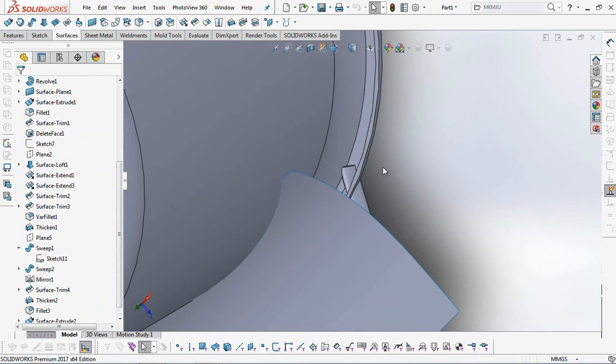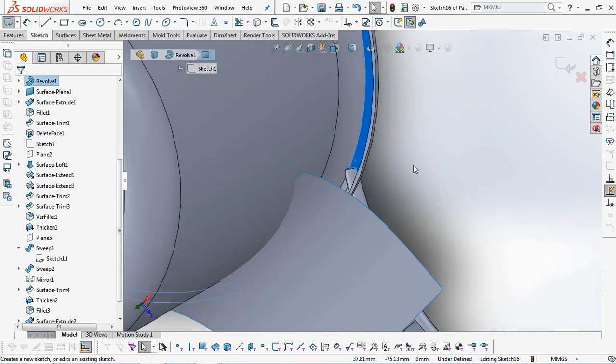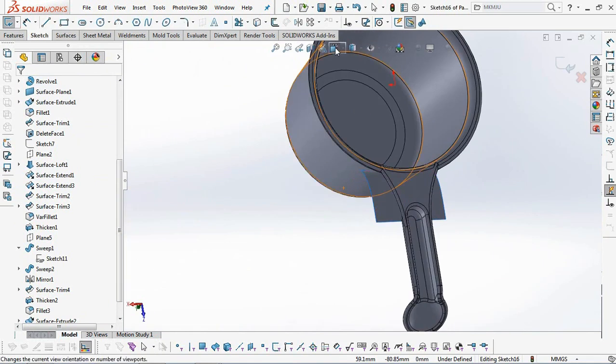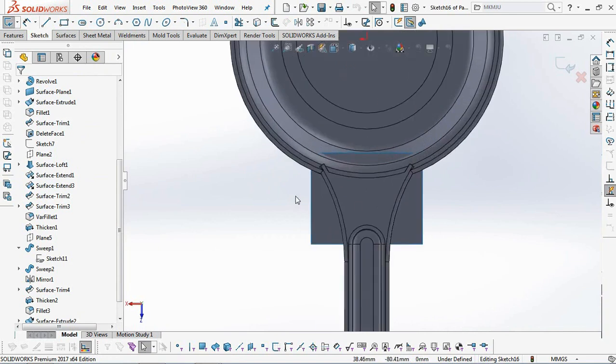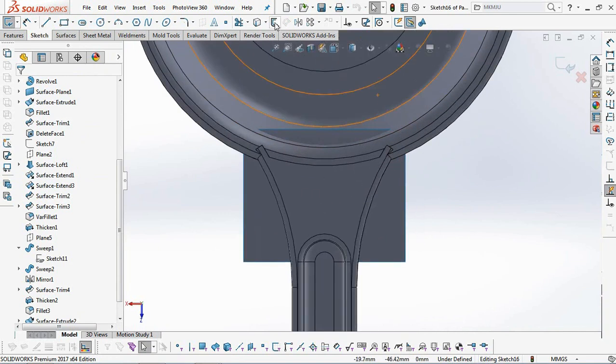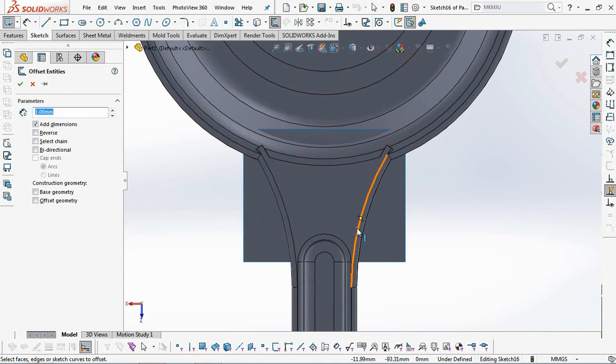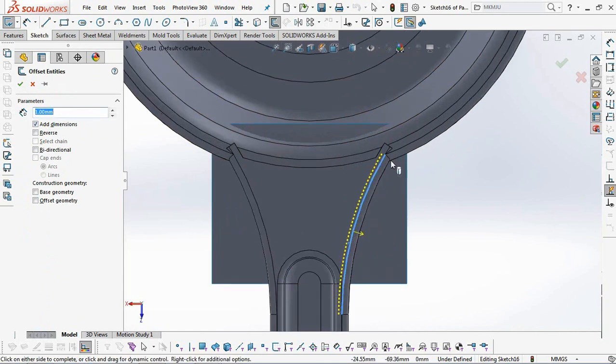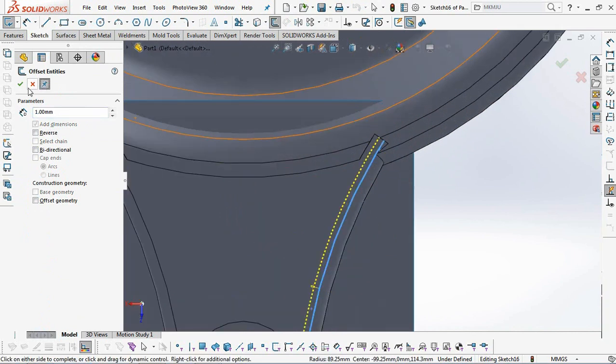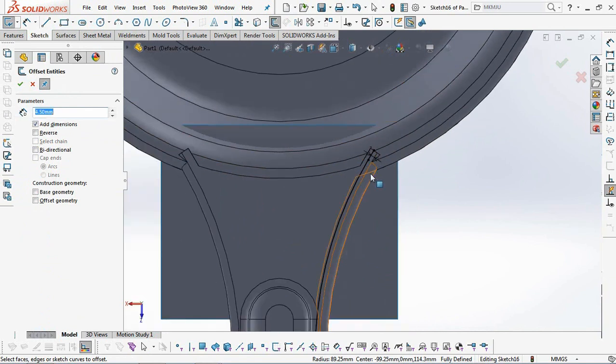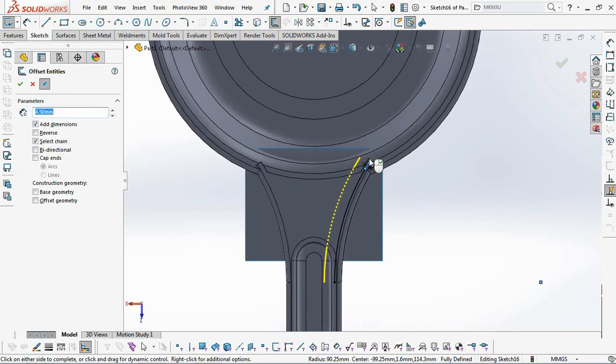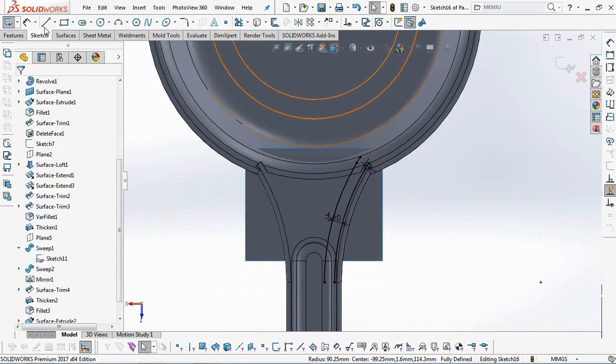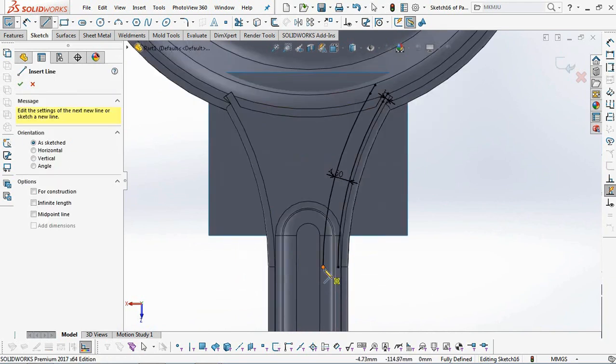Second, create the top rib sketch profile on the plane shown on the screen. Offset entities at 1 millimeter and 4.5 millimeters. Add a line to cover the sketch profile.